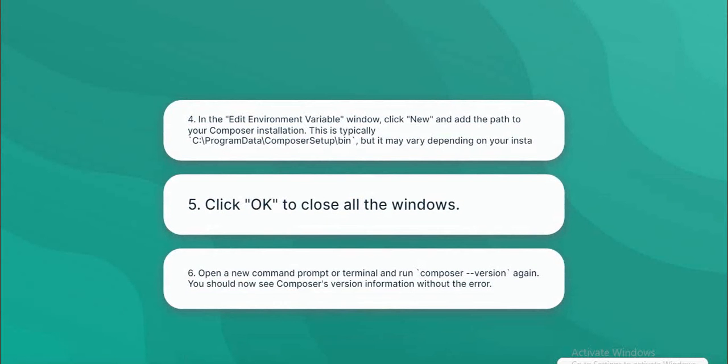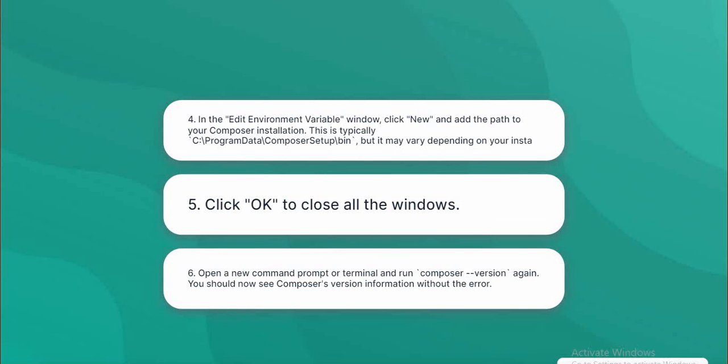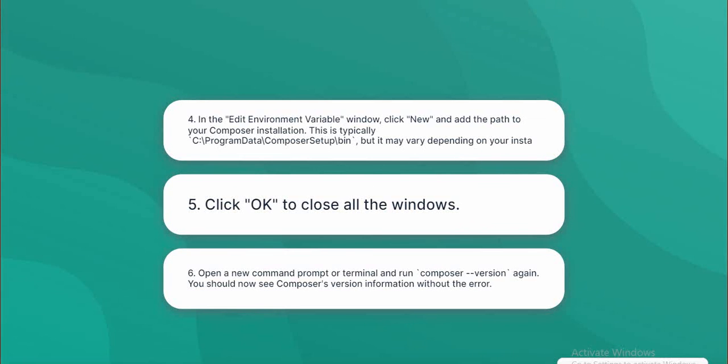In the Edit environment variable window, click 'New' and add the path to your Composer installation. This is typically C:\ProgramData\ComposerSetup\bin, but it may vary depending on your installation. Click OK to close all windows. Open a new command prompt or terminal and run 'composer --version' again. You should now see Composer's version information without the error.